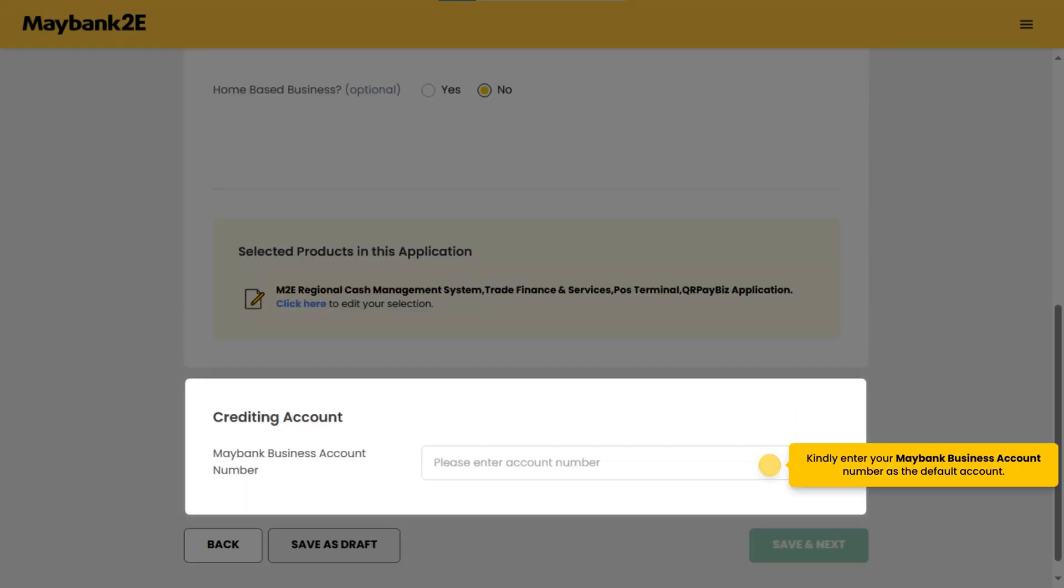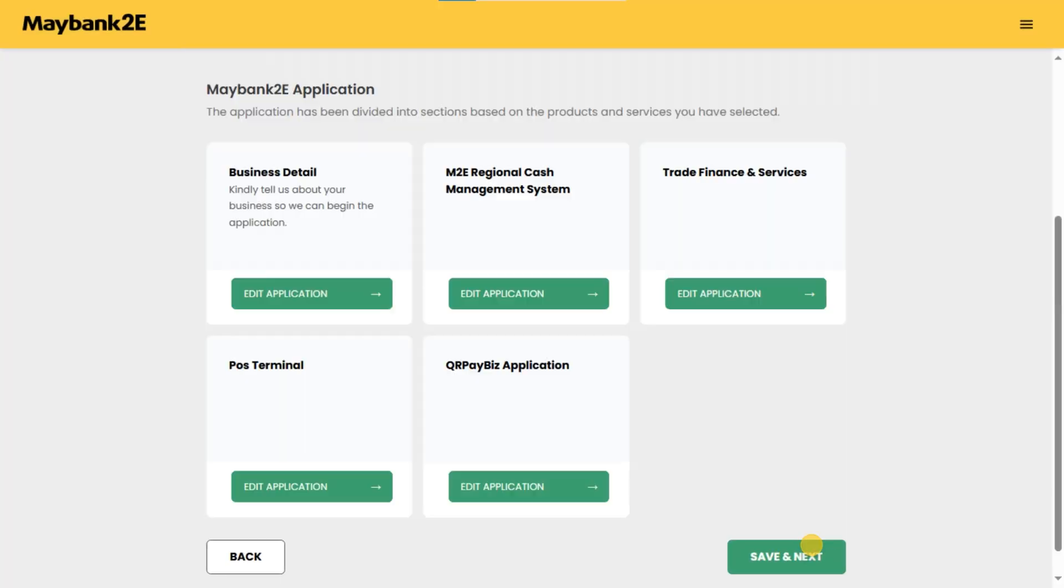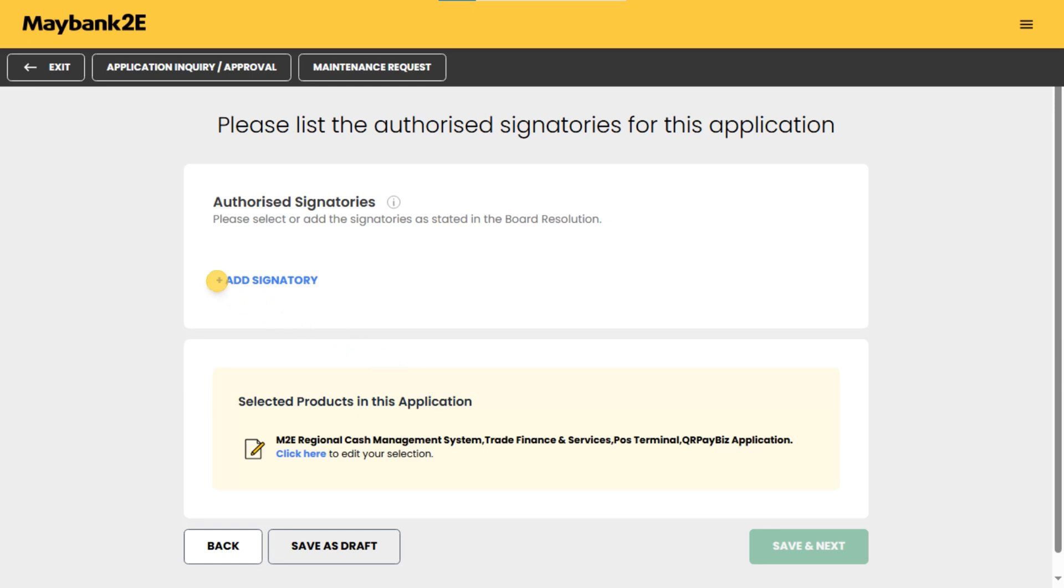Kindly enter your Maybank business account number as the default account. Once done, click save and next. You can review or edit any section if needed. Add in the authorized signatories listed in your board resolution to complete the application.